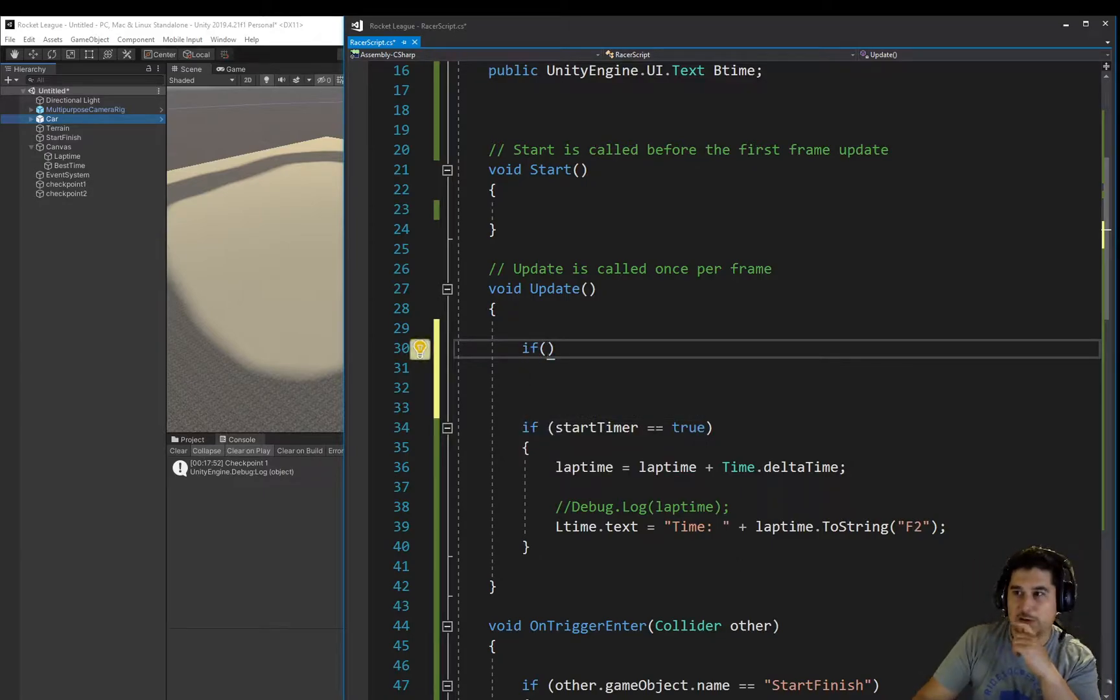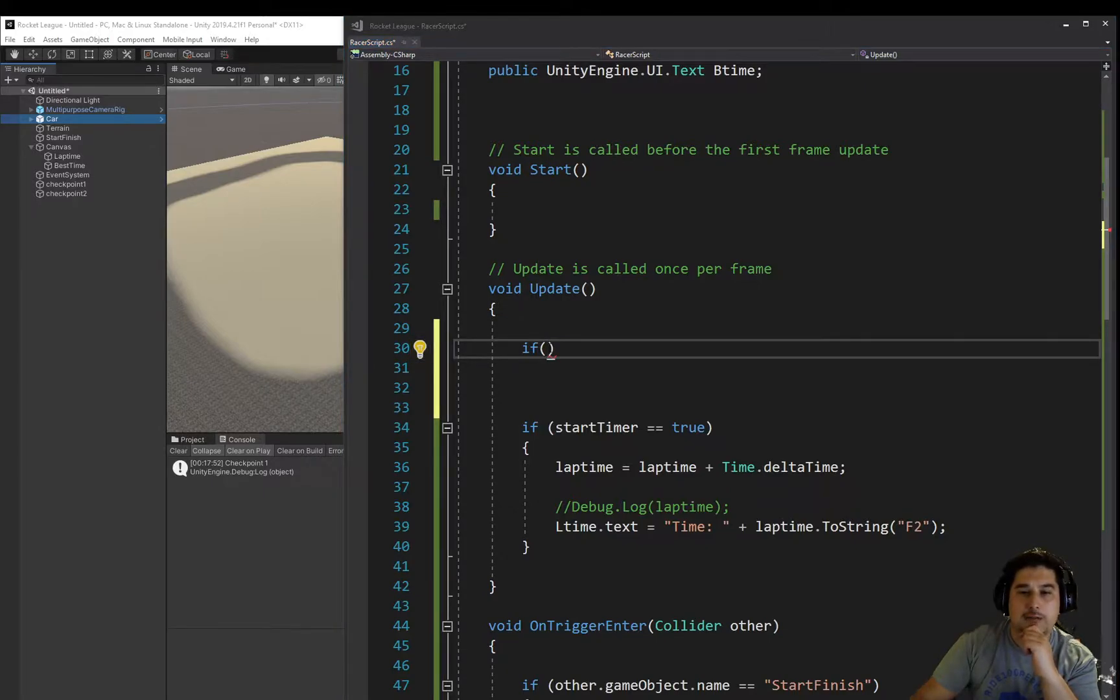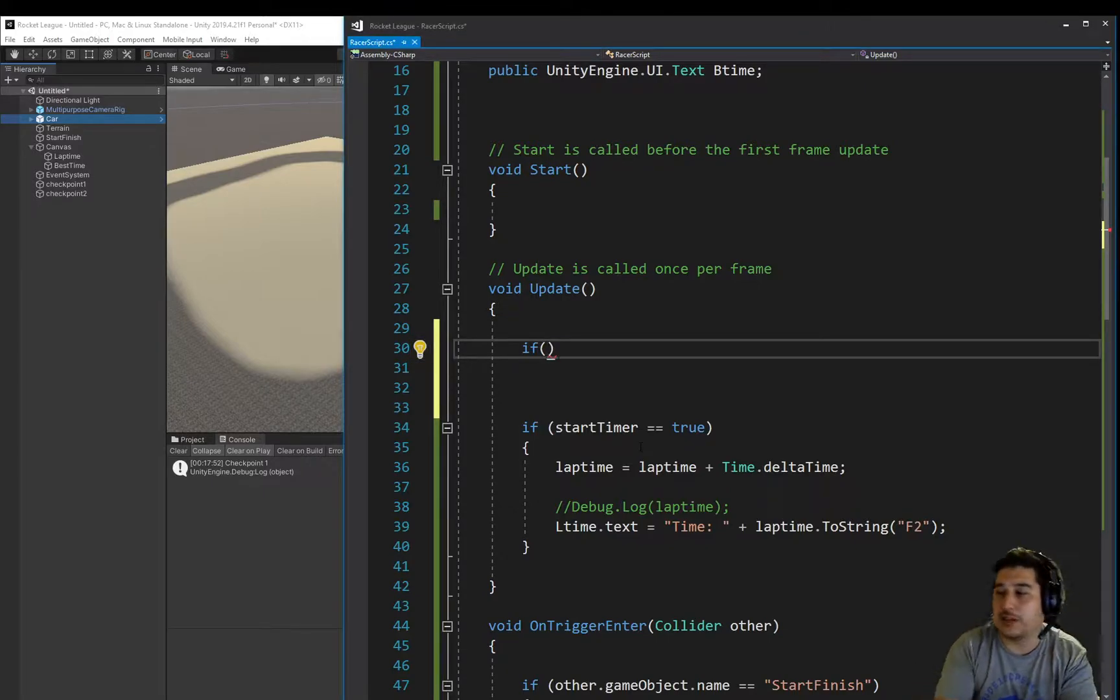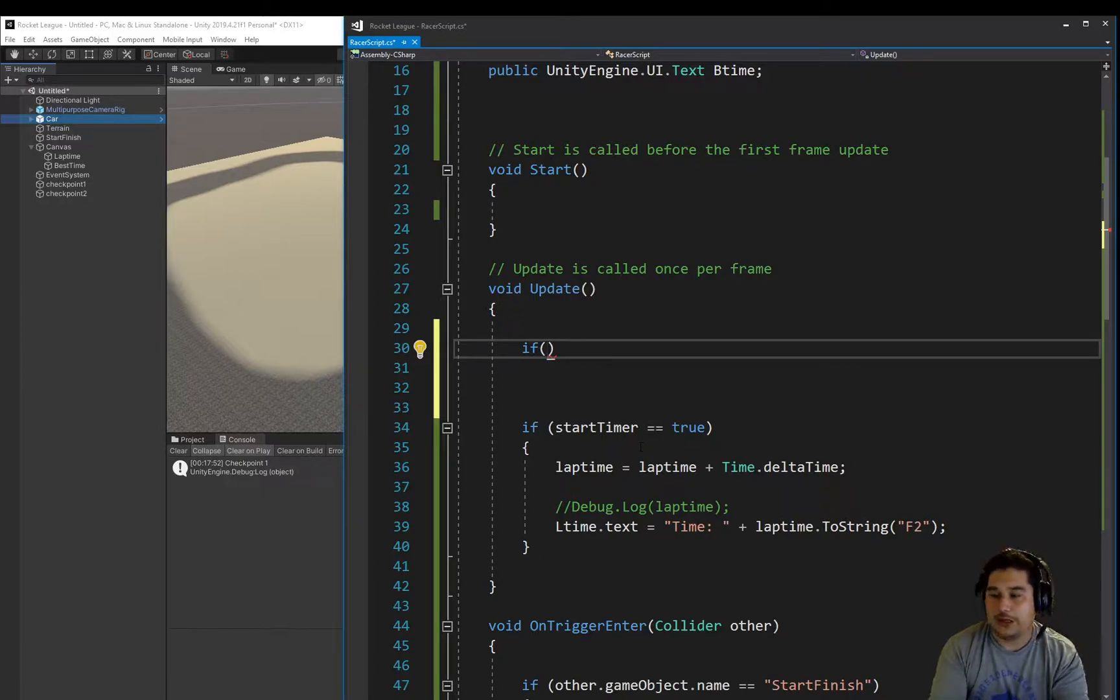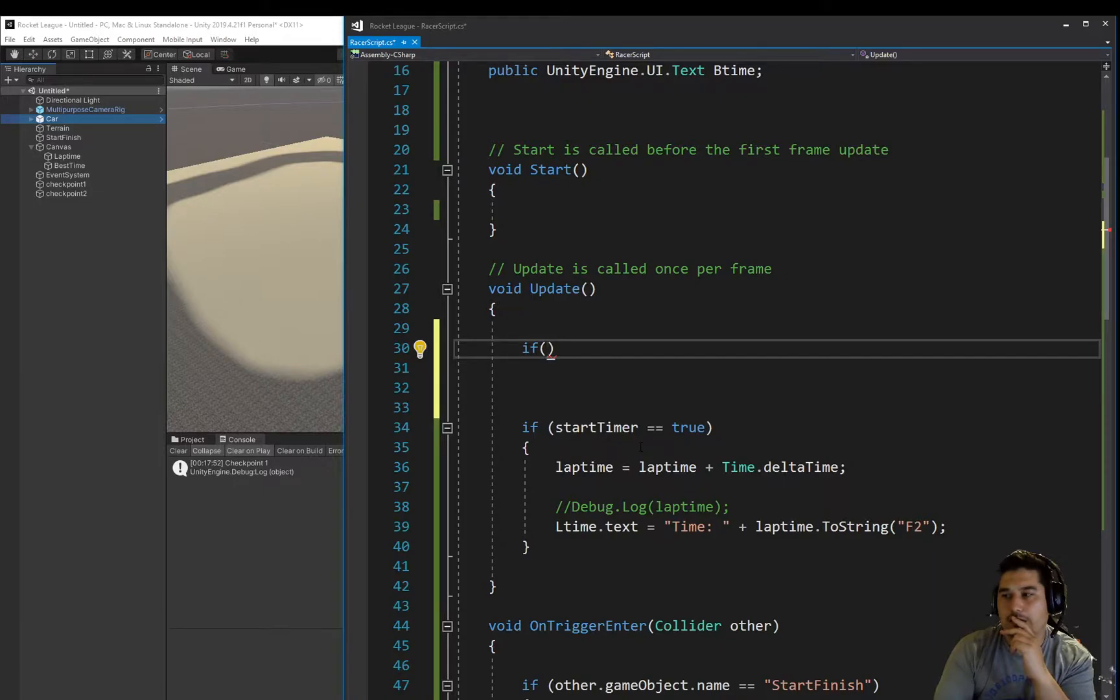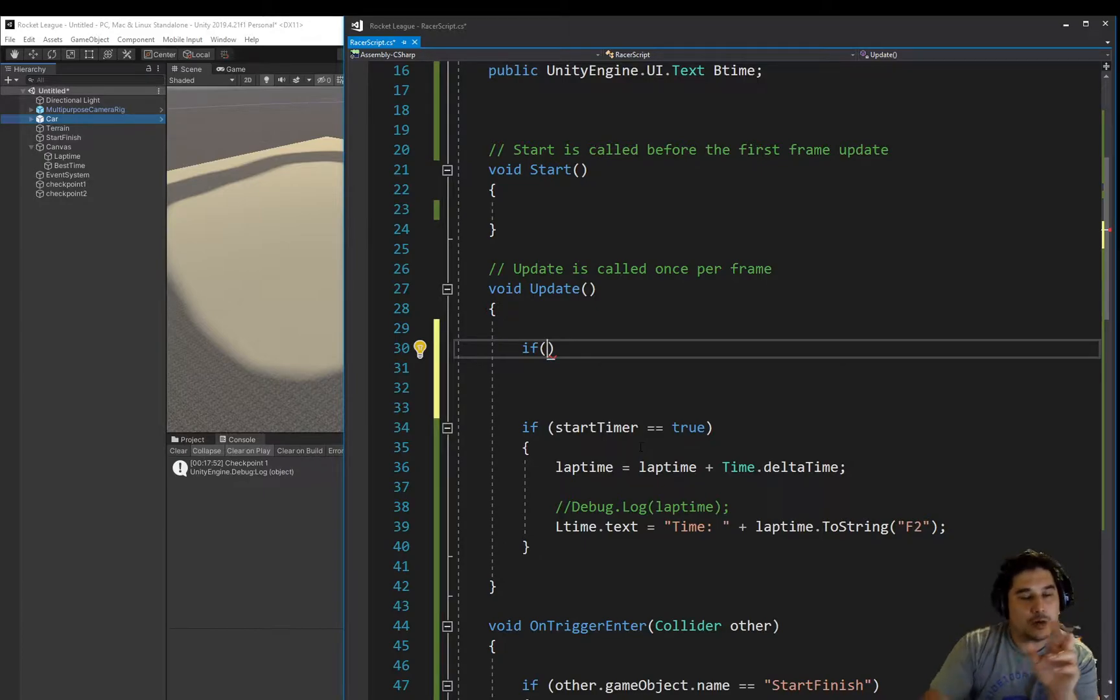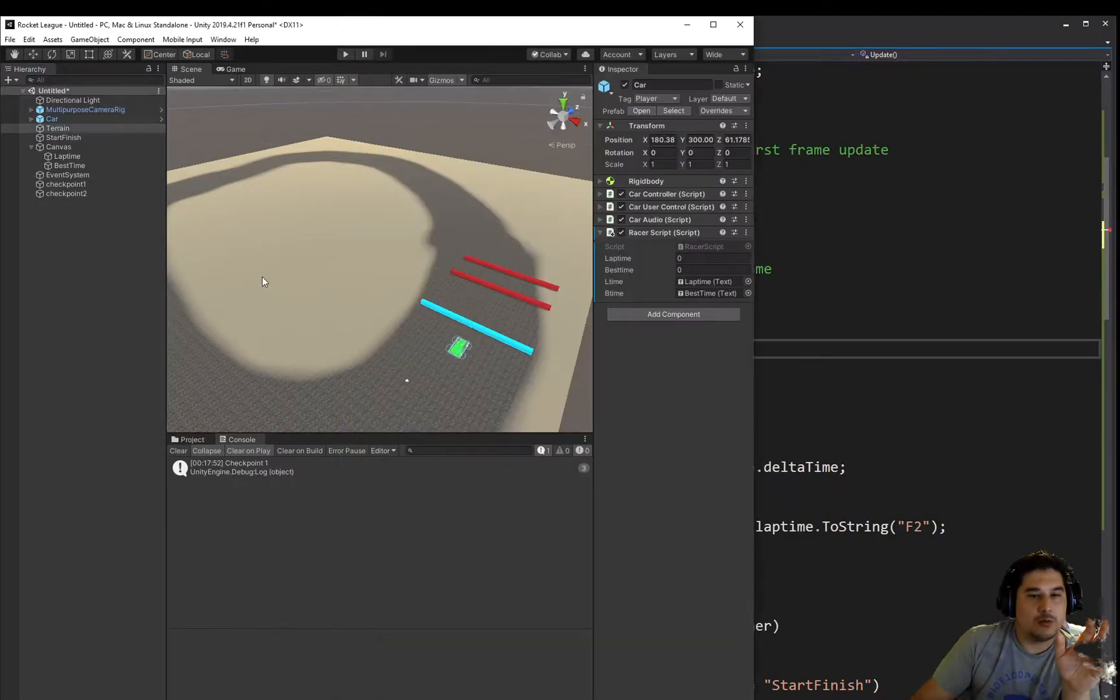Excuse me. We're going to check the transform position of the car. And it's going to be quite easy, actually. We actually need to check... we could do it two ways.